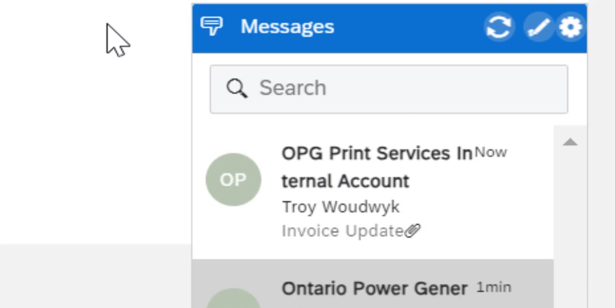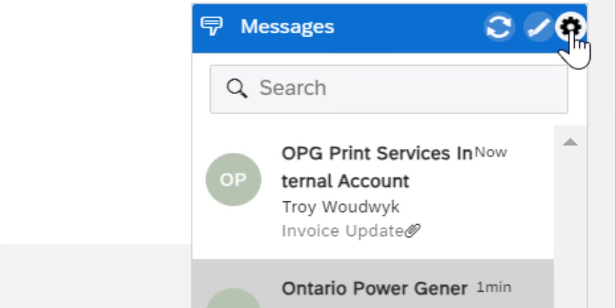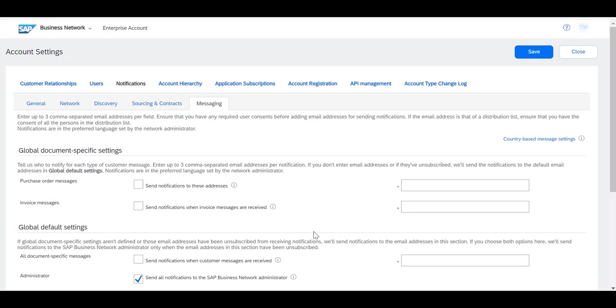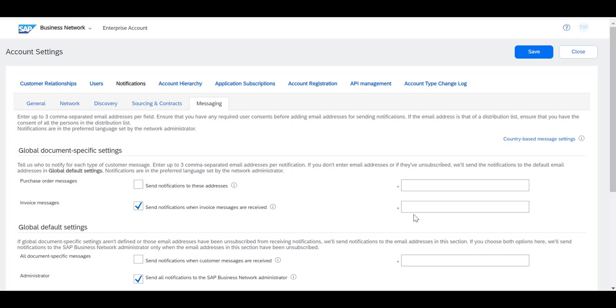It's helpful to configure your Ariba account to notify you by email when these messages are going back and forth. To do that, click on Edit Notification Settings. The screen will change and you'll have your options to include invoice messages in emails. So select that and enter as many email addresses as you need, separated by a comma. Whenever a message is posted with regards to the status of an invoice, it will automatically come to you by email.